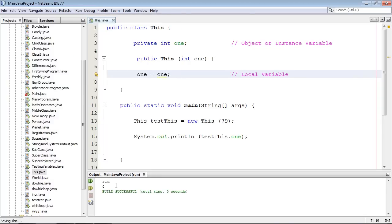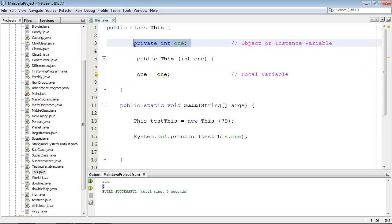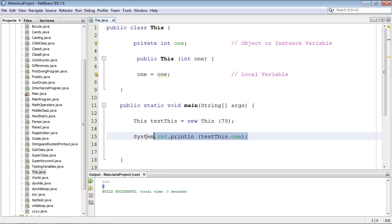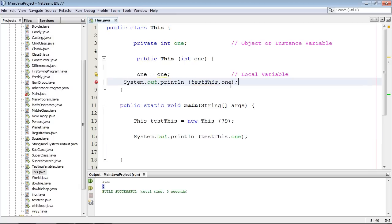And we get—wait a minute, where's my 79? This is null. That wasn't supposed to happen. After cussing out Java for a while, I come back and look at the code and I decide, you know what, what happened in here? What is going on in here?